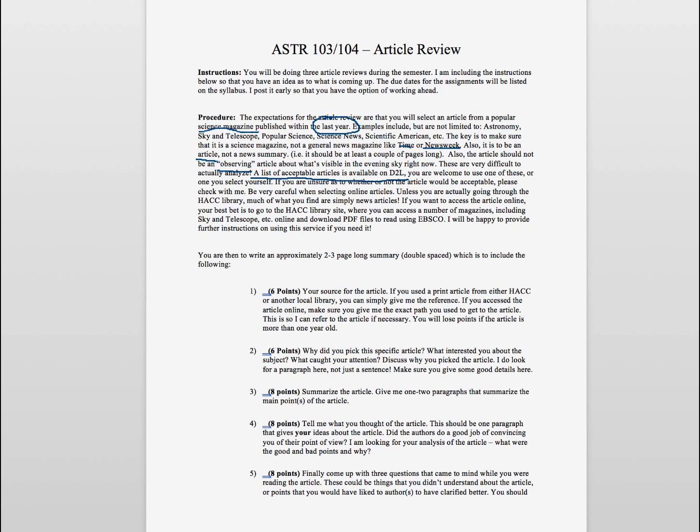Difficulty with selecting online articles. I do not recommend that you go directly to the websites of these to find the articles. Often what you'll find there or what you'll find through, for example, a Google search are the news articles, and you'll end up losing credit because those are not acceptable articles for the review.